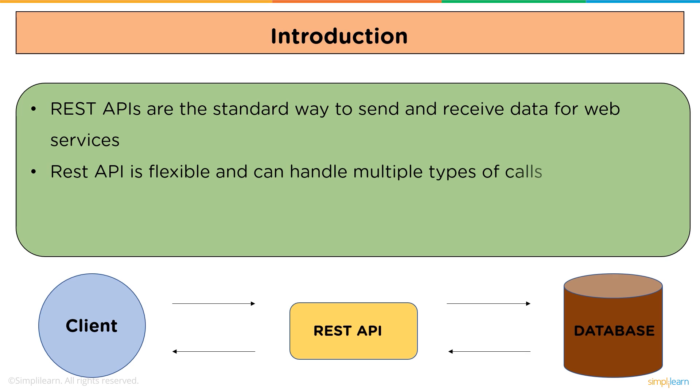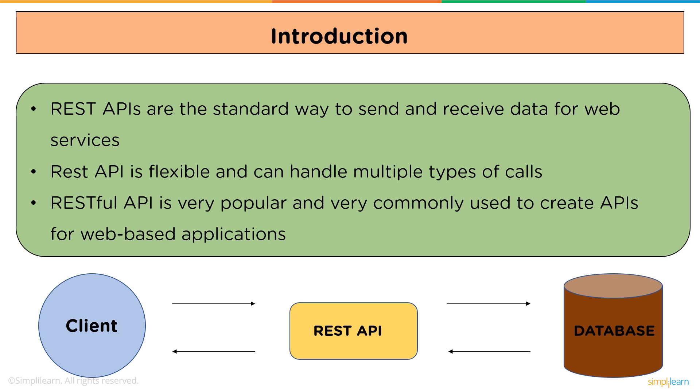It is very flexible and can handle multiple types of requests. RESTful API is very popular and very commonly used to create APIs for web-based applications.